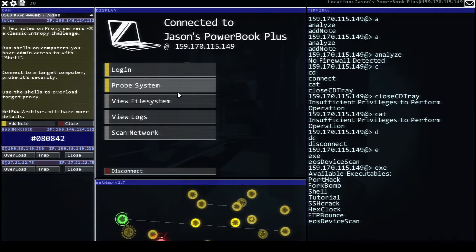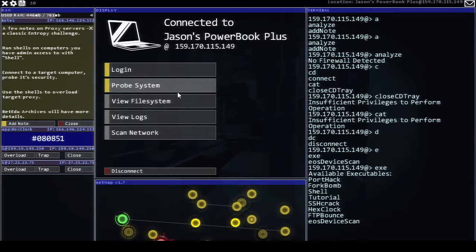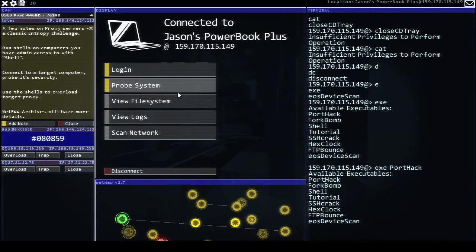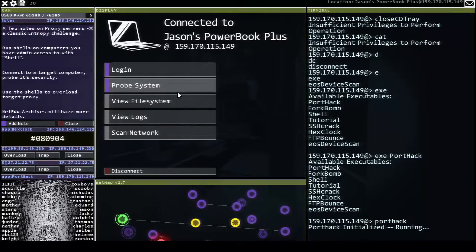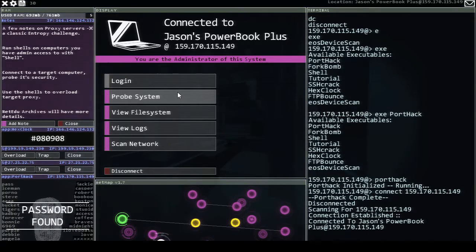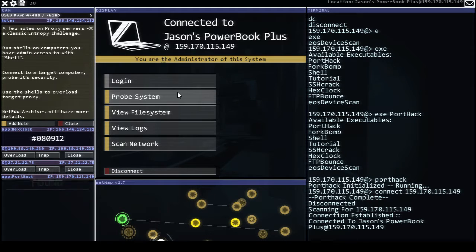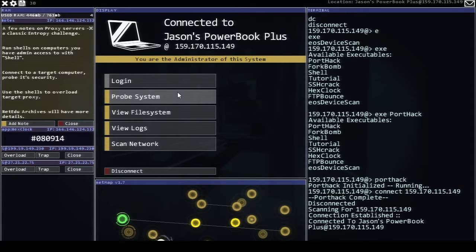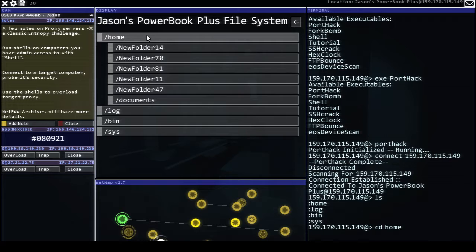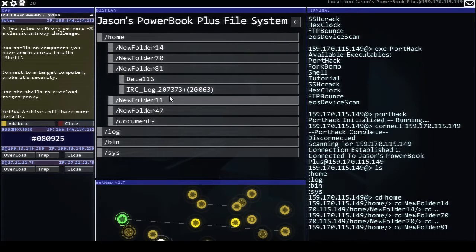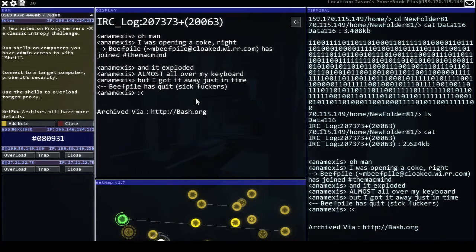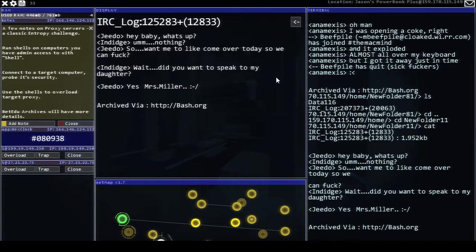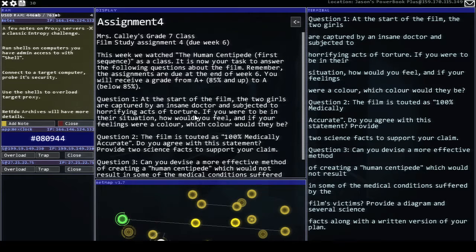We found available executables. Okay. So that's how we do this. We say execute port hack. Password found. Alright. Nice. We got a password. We're not asked to do anything more than obtain the password but we could take a look at the file system and see what's out there. Empty folder. Empty folder. Data. IRC log. Oh yeah. This is from bash.org. Good stuff. Also from bash.org. Not so great.